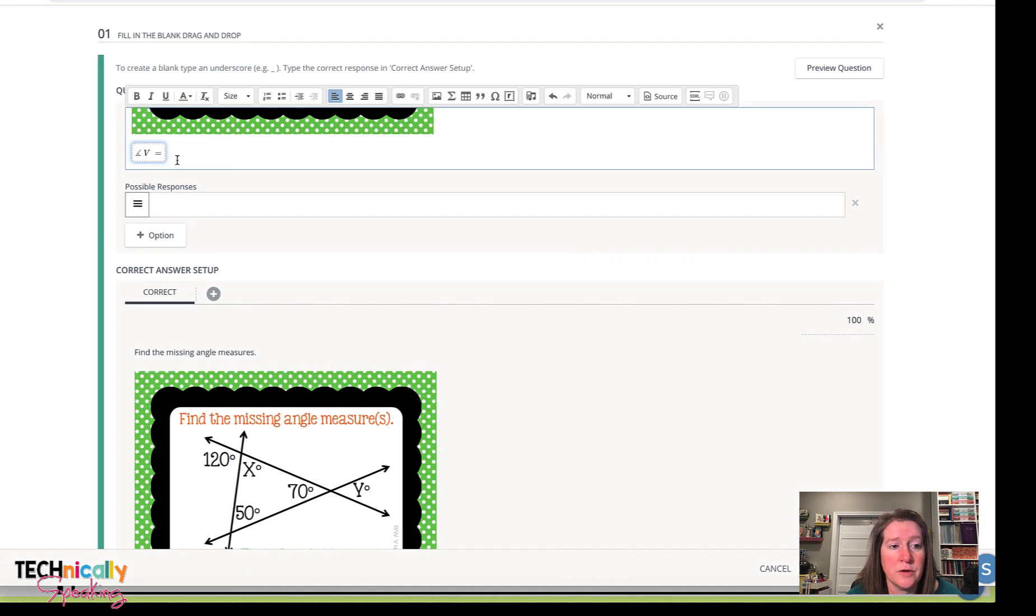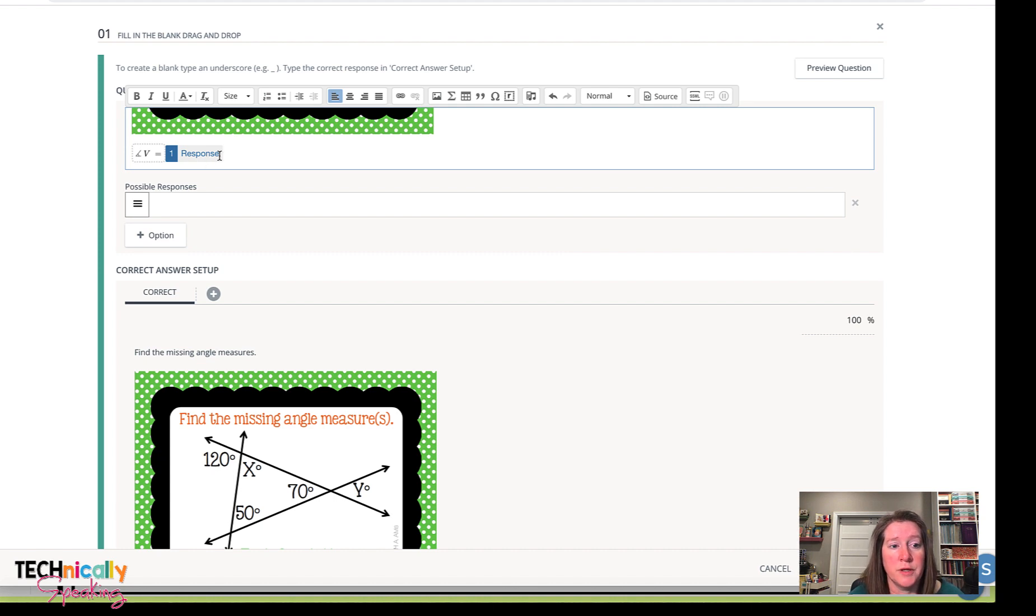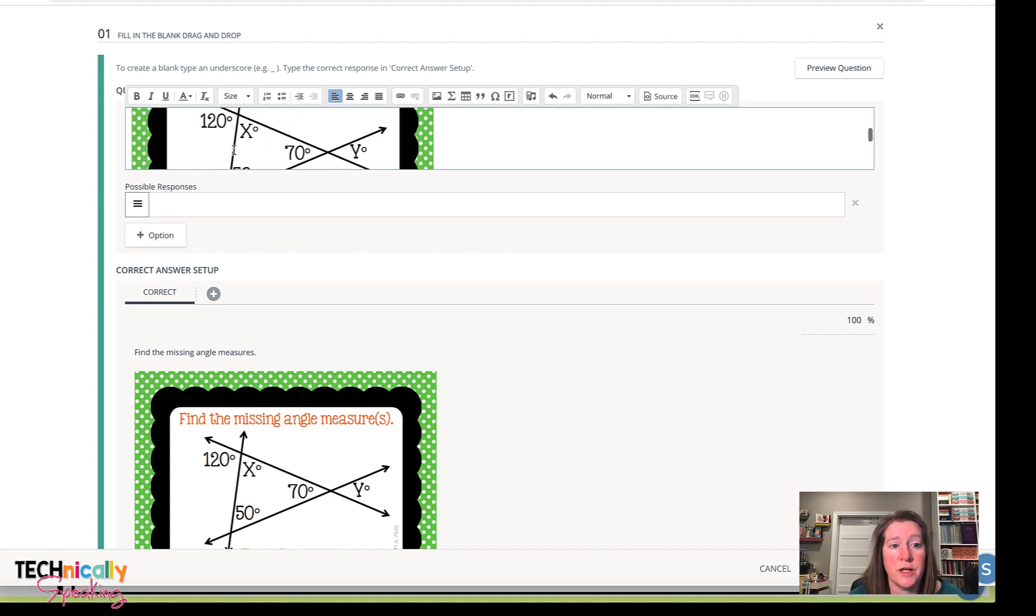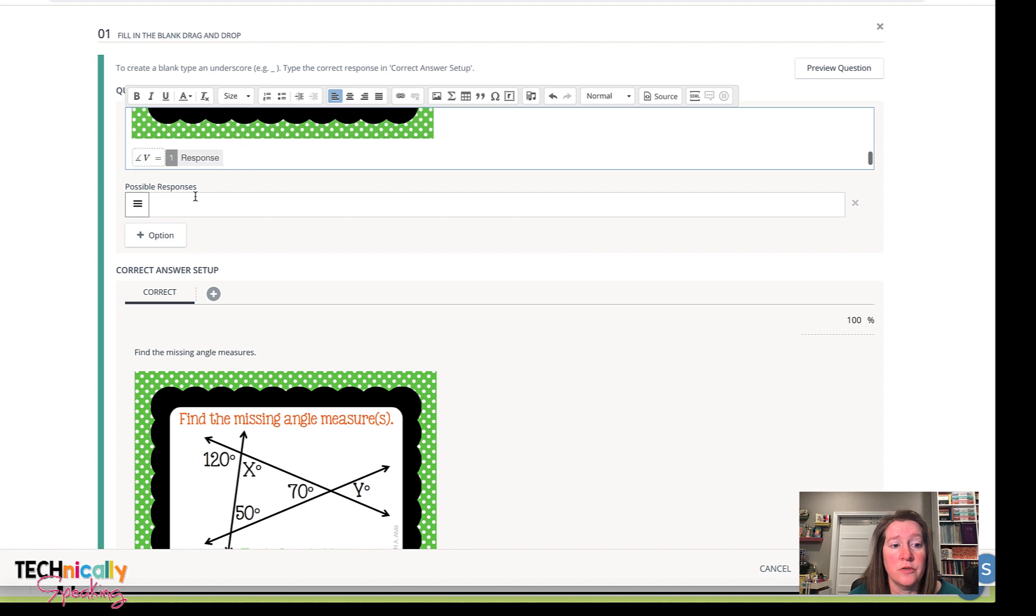So now it comes up. And then I'm going to do my underscore for my fill in the blank.